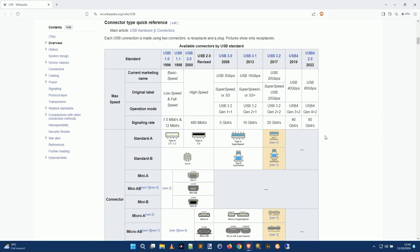Some of these USB flavors used different connectors and even different versions of the same connector. Note the data speed in the row marked signaling rate. The early versions of USB were very slow — one and a half, 12 megabits per second. The most popular for a very long time, USB 2.0, was up to 480 megabits per second. Nowadays we get up to 10, 20, 40, and even 80 gigabits per second with the latest USB 4 standards.